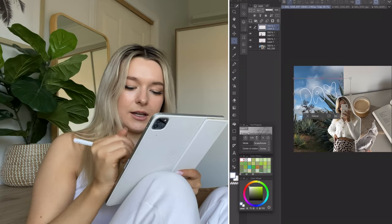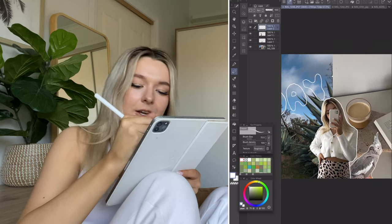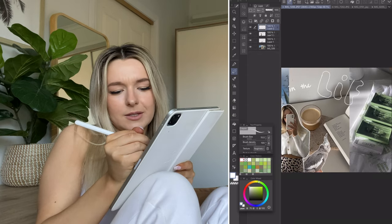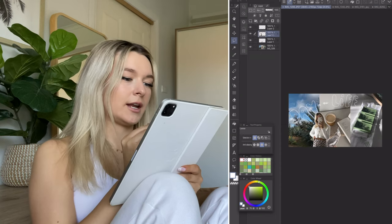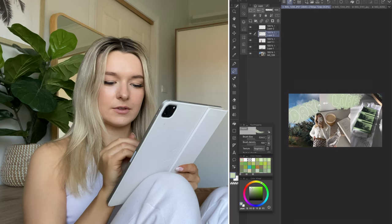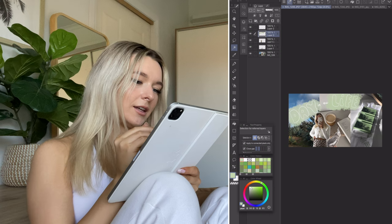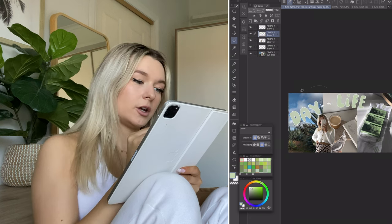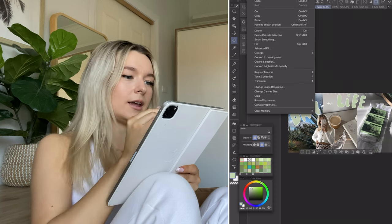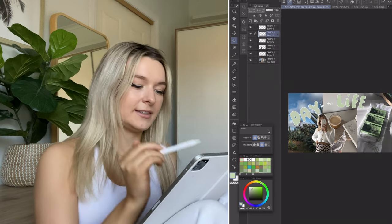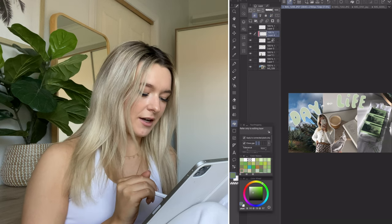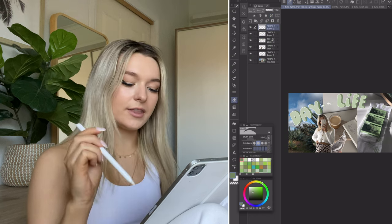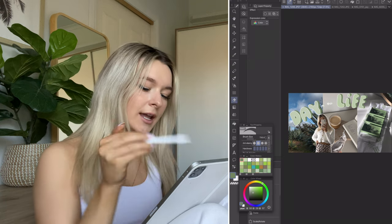Once we've got 'DAY' written, I make it a bit bigger, then write 'IN THE LIFE' in smaller lettering. Now that the line art is done, I create another layer underneath it and color it in nicely. Then I select the outline layer and erase the color that bled through it, leaving just the colored layer. I copy and paste the colored layer, change the copy to a darker green color, drag it behind the original colored layer, and shift it slightly to create a shadow effect.